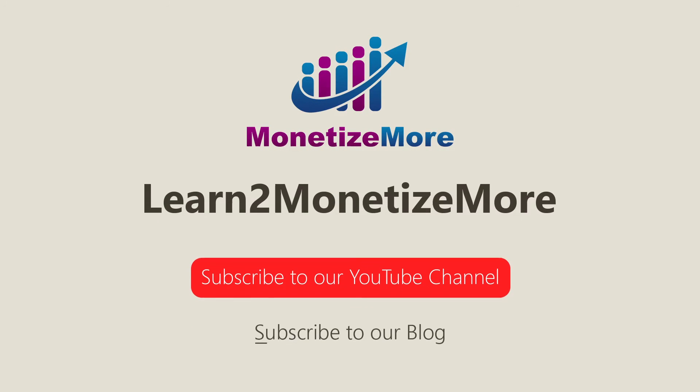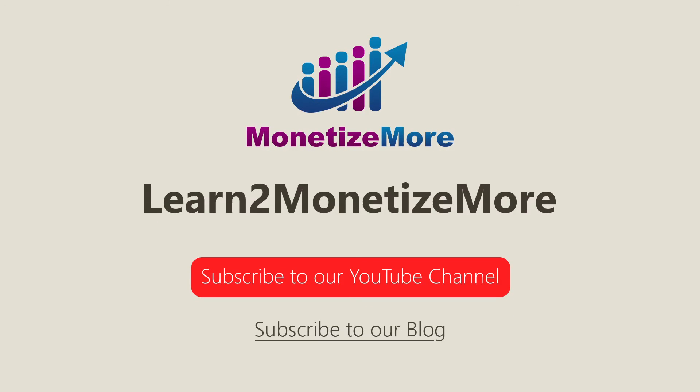Thanks for joining us today, we hope you enjoyed our presentation. Also, learn to monetize more by watching our tutorial series and reading our latest ad optimization tips. Please subscribe to our blog to receive periodic updates. Thanks, we'll catch you next time.